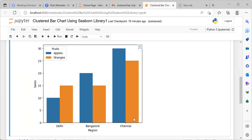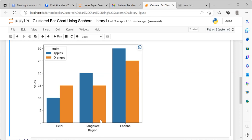What is the inference that we can draw? The inference that we can draw from this particular clustered bar chart is the sales of oranges is higher as compared to the sales of apples in the region of Delhi. This trend reverses when we talk about Bangalore. In Bangalore region, the sales of apples is higher as compared to the sales of oranges. Finally, we have Chennai. In Chennai, we see that we have a long blue bar followed by a relatively shorter orange bar. This means that in the region of Chennai, the sales of apples is higher as compared to oranges.